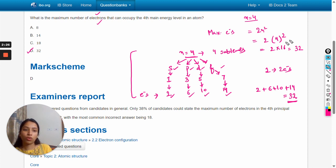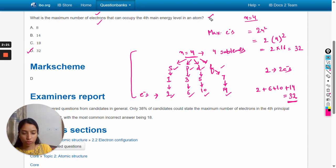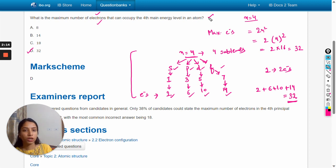This is how we can solve these types of questions from the electron configuration topic. If you still have any queries about this topic or this question, you can ask me in the comment section. Thank you so much for watching, all the best, and take care.